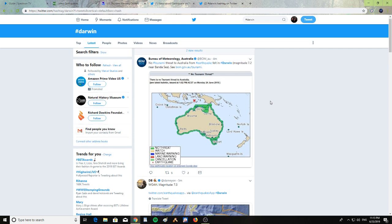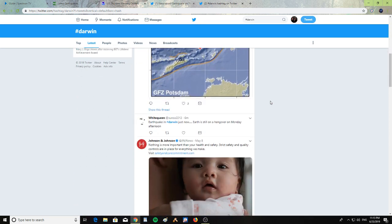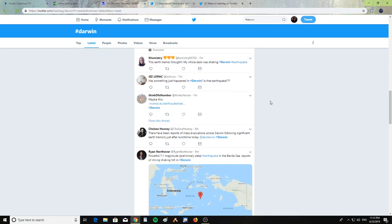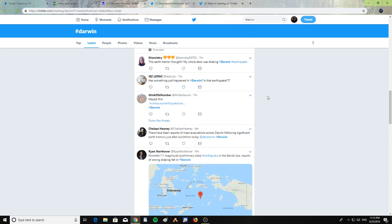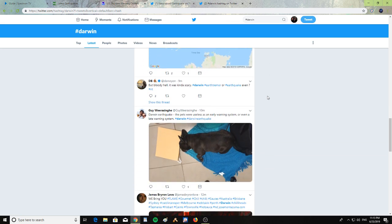and posting it on Twitter. I'm gonna leave a link for you guys to see all the posts. It says Darwin earthquake: the pets were useless at an early warning system or even a late warning system. The dog